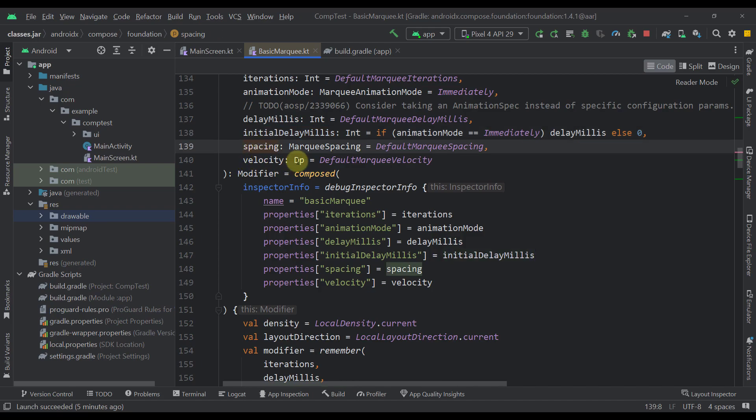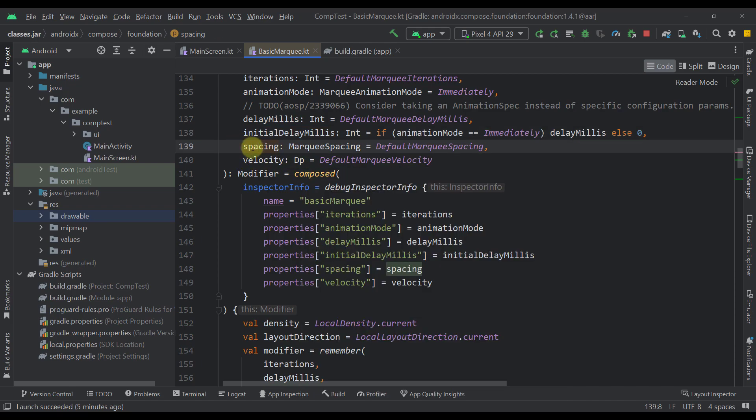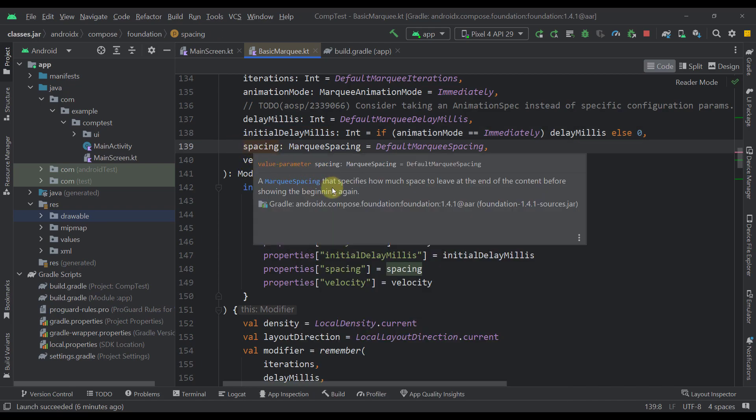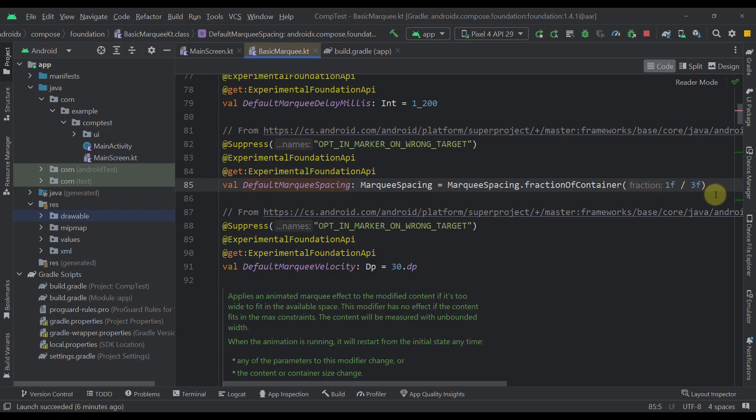Here we have a spacing parameter which basically specifies the spacing between start and the end of our content. A default value here is specified as 1.3 of the full container width. So that's how it actually works.